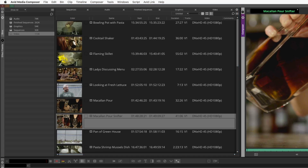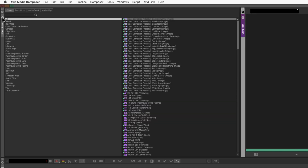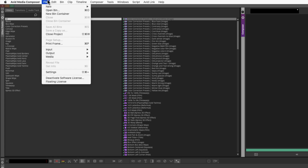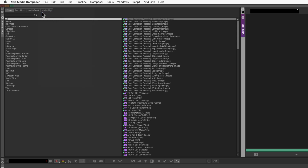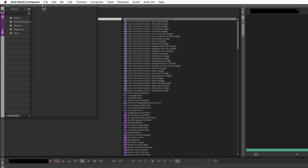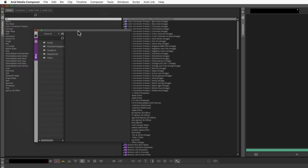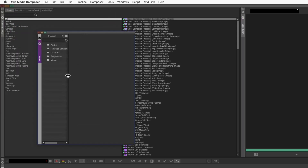If you accidentally close the only container available, it will close all the associated bins within it. To get the container back, simply go to the file menu and choose File New Bin Container. You will now see all your bins again within a floating bin container window.